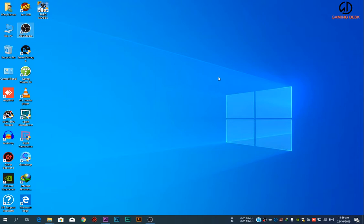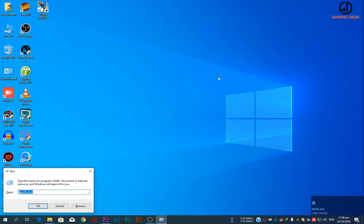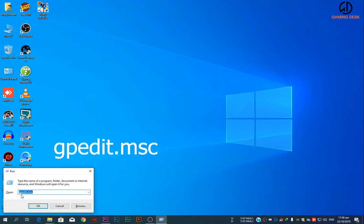What you have to do is just press the Windows plus R key on the keyboard. It will open up the Run window. Then type gpedit.msc and hit OK.